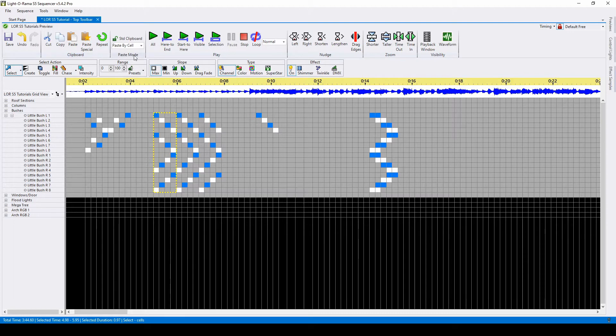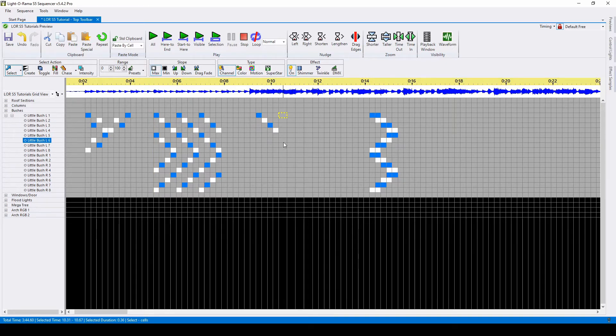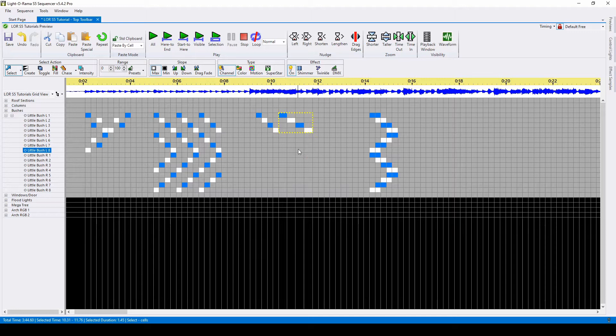The next section allows you to change how your effects are pasted. Liderama automatically defaults to paste by cell, meaning if I take these four effects and put them into the following four cells, which are not the same size, they will paste by cell.